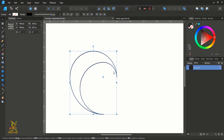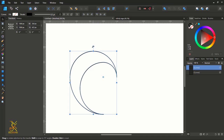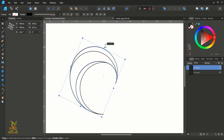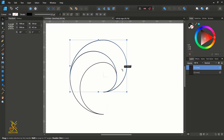After doing that, create a duplicate of this moon-like shape by pressing Ctrl/Command J on your keyboard, then rotate it to 90 degrees. Come here and type in 90 degrees, or you can do it manually by holding Shift and rotating to 90 degrees to ensure it rotates perfectly.